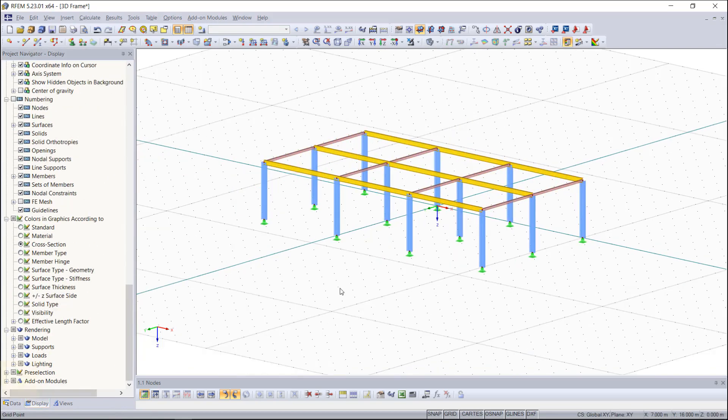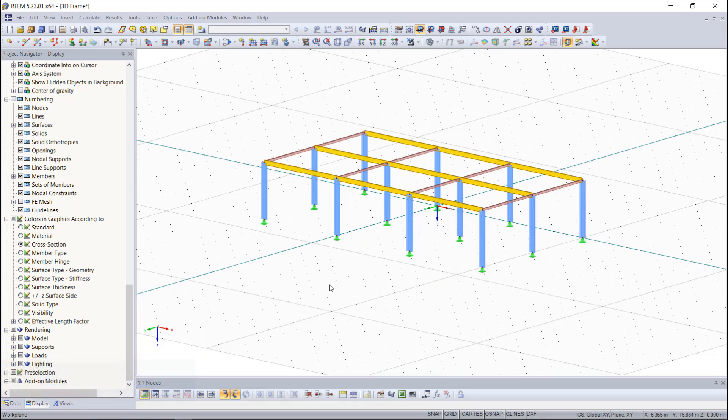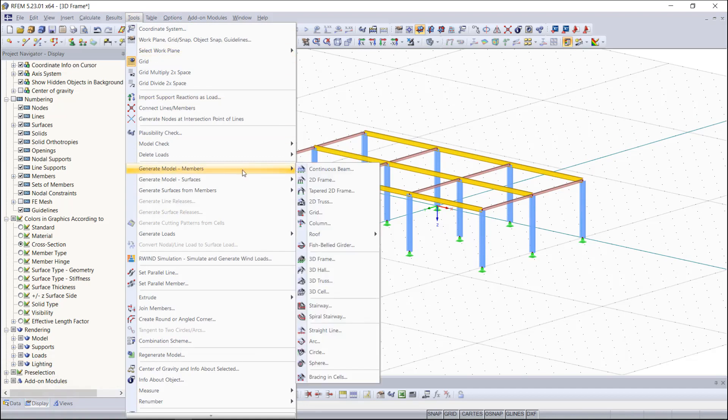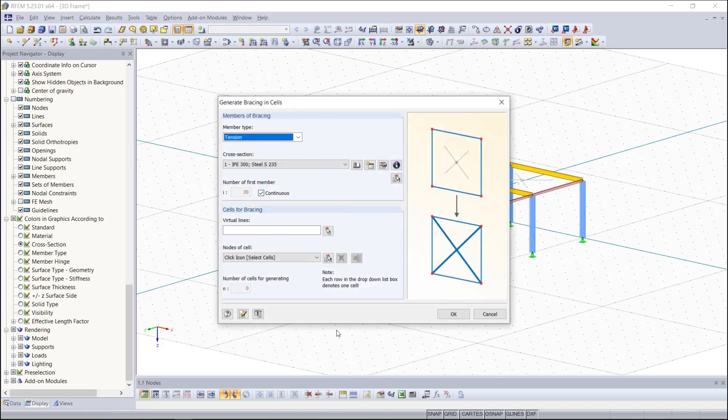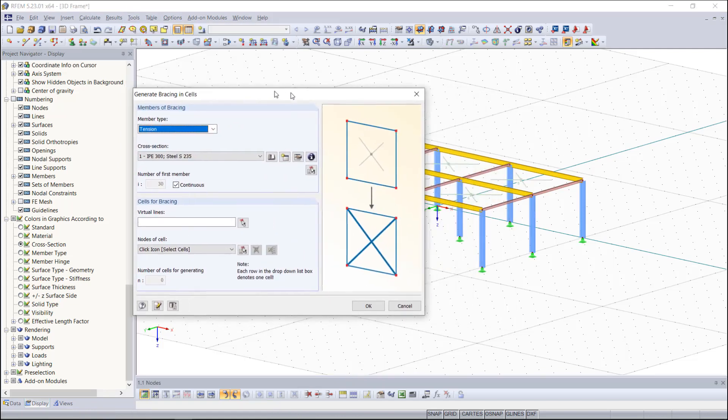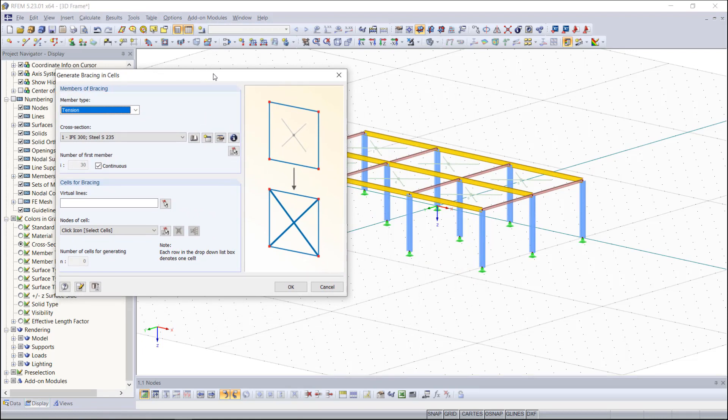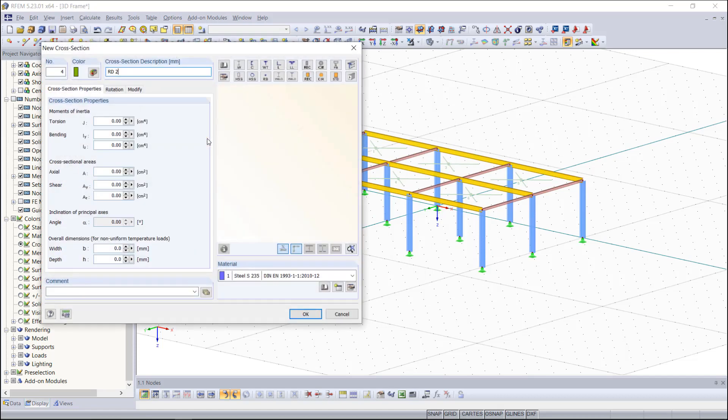As I've already mentioned we can also create bracings. Once again go up to the menu Tools and then choose Generate Model Members. Down here we can find Bracing and Cells. Then a new dialog box opens and as member type we choose tension as it's set on default. Then we select the cross section type and enter OK.